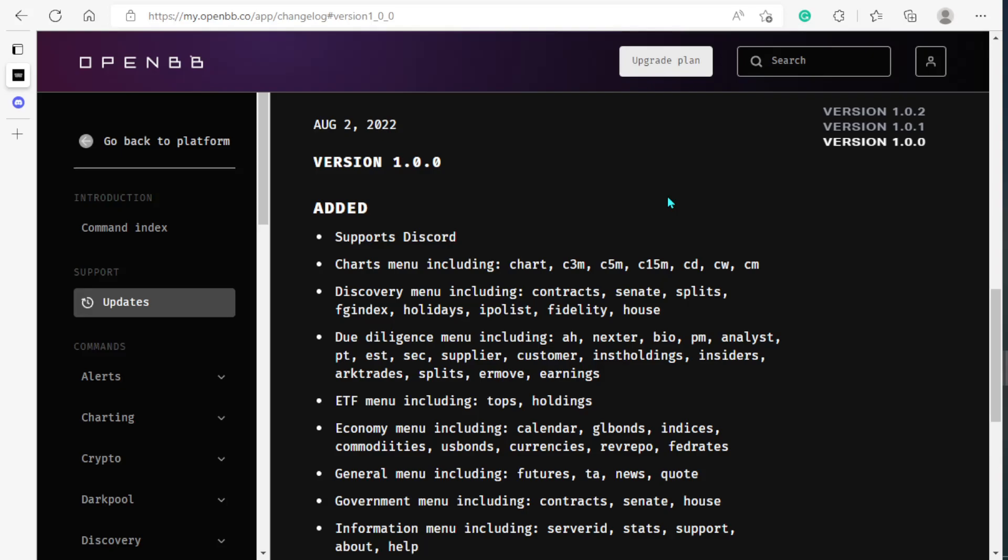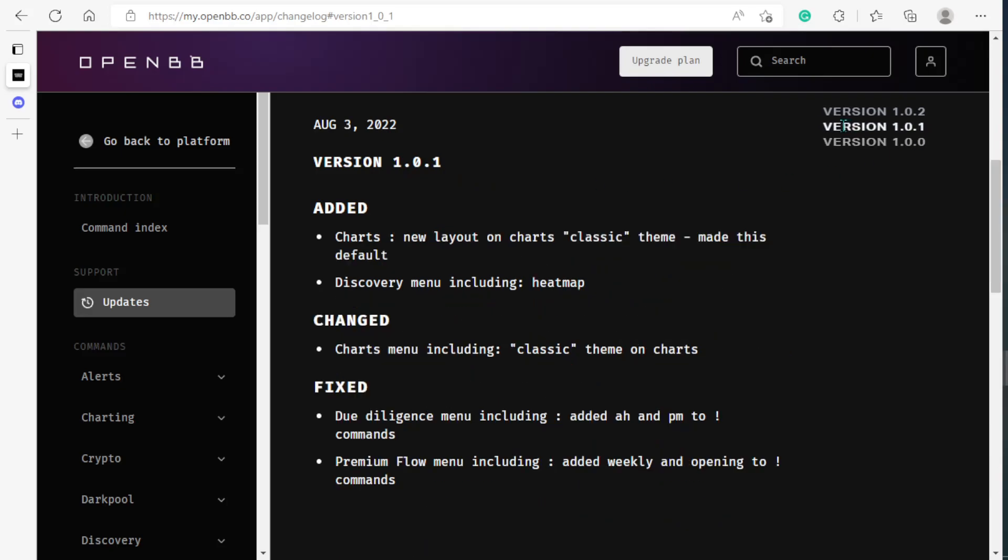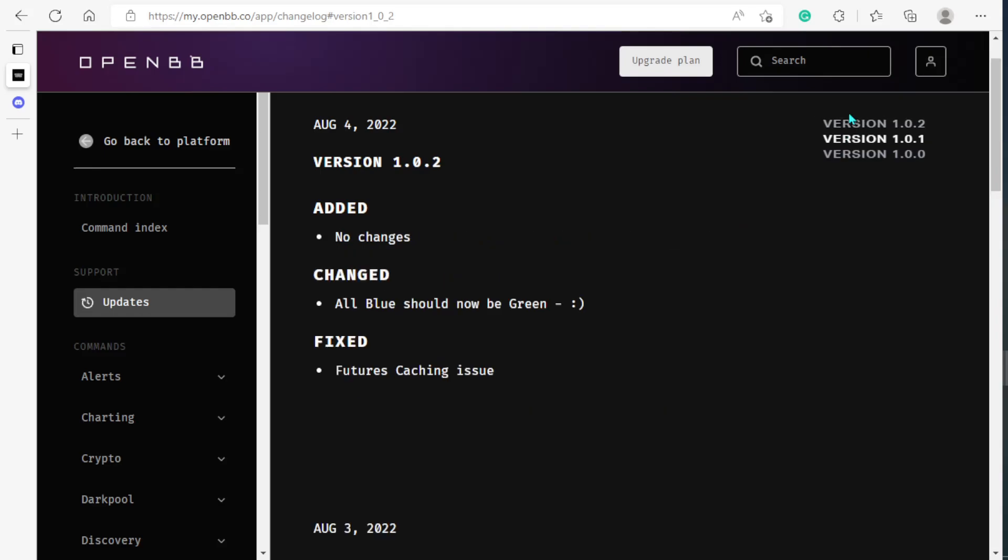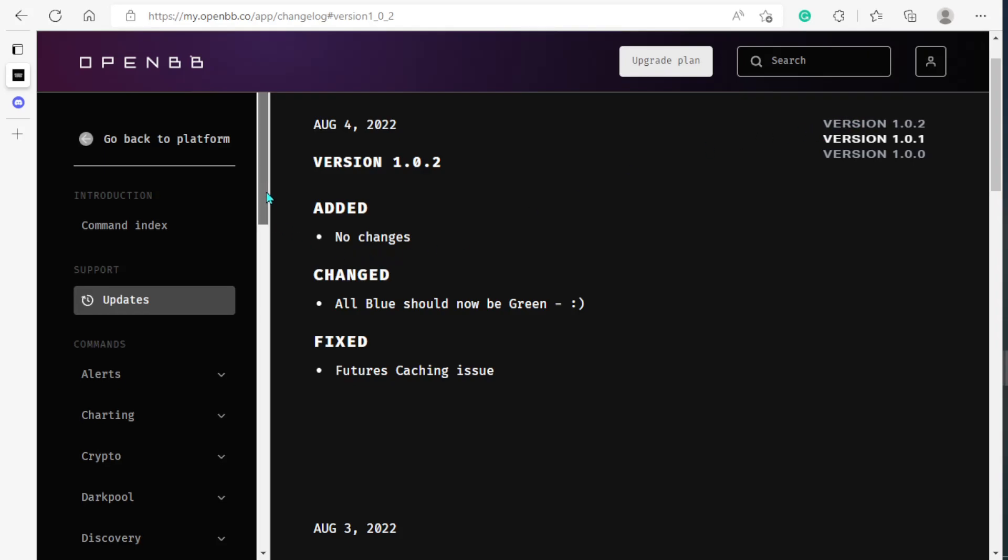The reason why I wanted to talk about Options Fanbot is because very recently they actually made a lot of updates. Here we can see in August 2nd they made a version 1.0, then they have another version out the very next day, and in the very next day after that they put out another version. There's a lot going on here and I just wanted to talk about some of the features.